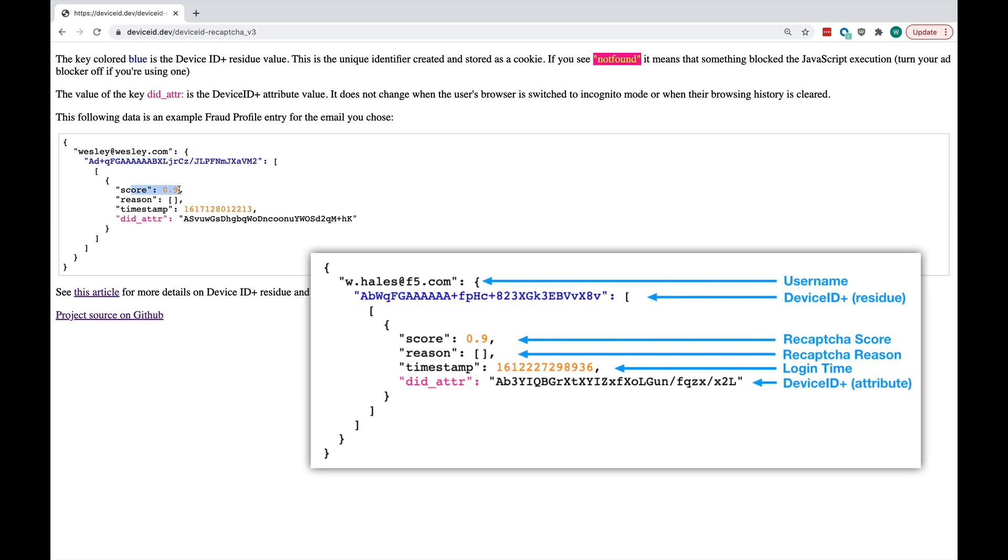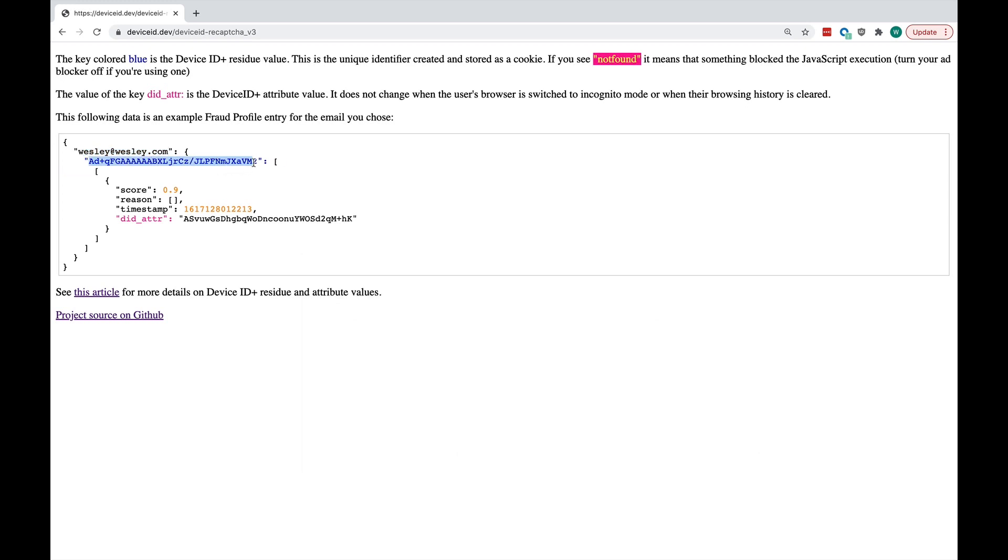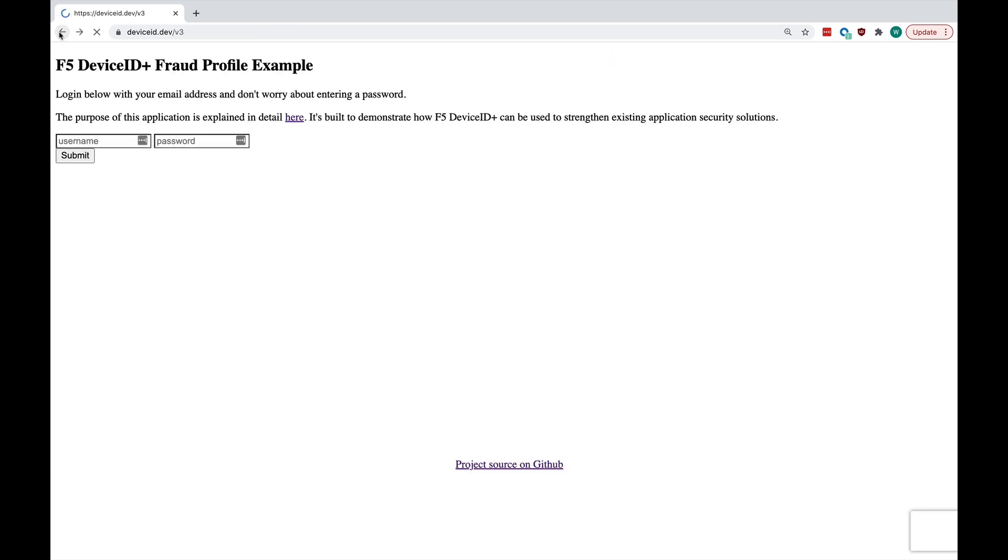Here we have the score, the reCAPTCHA score, a timestamp of when the transaction happened, and the Device ID attribute value for further analysis. So, if we look at a user and they have multiple Device IDs supplied, but the same Device ID attribute, we'll know that they're using incognito mode or clearing their cache or doing something else. So, let's take a look at that live.